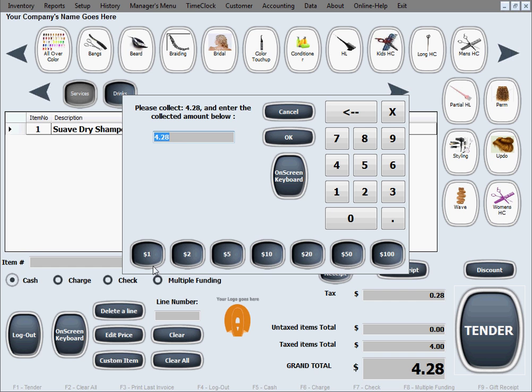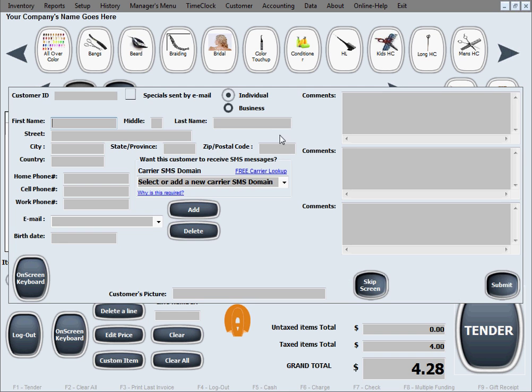Or if they're giving you a paper bill, you can select any one of these buttons so that the correct change is calculated. Let's say like they give you a 20, it fills it in for you.